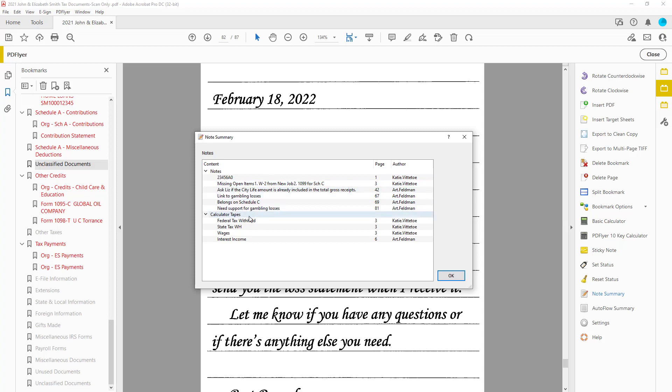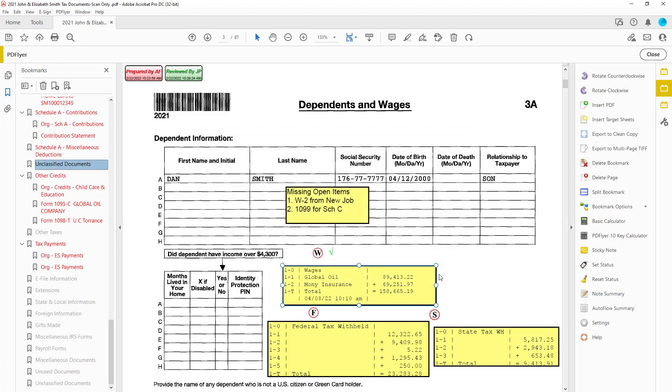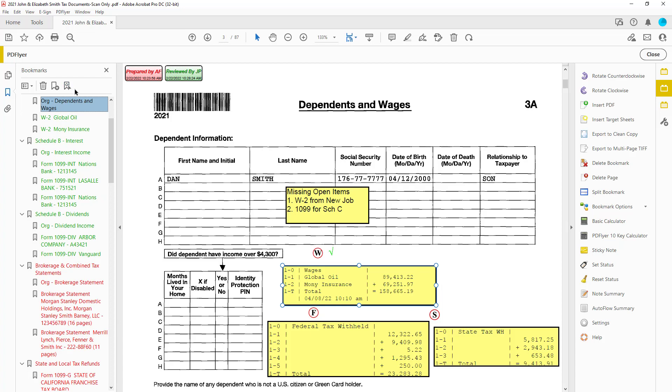Maybe your sticky note is a review note or research on a position or a missing open item. Now when your client gives you that missing open item, you'll insert that PDF into your workpaper file.